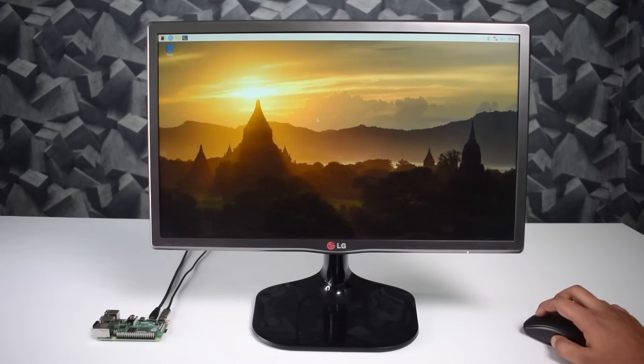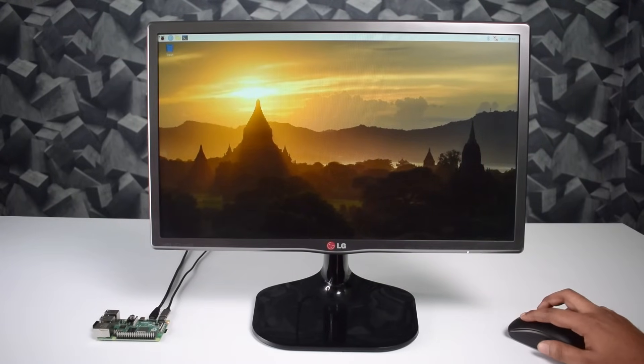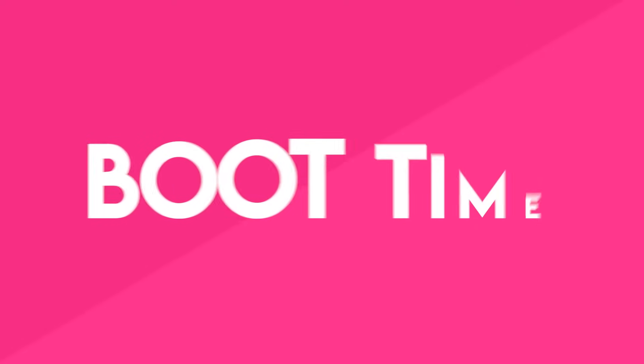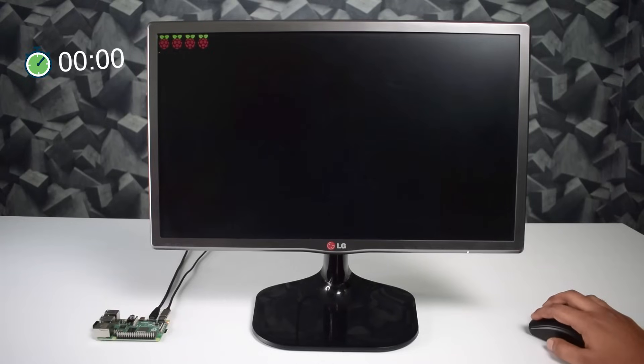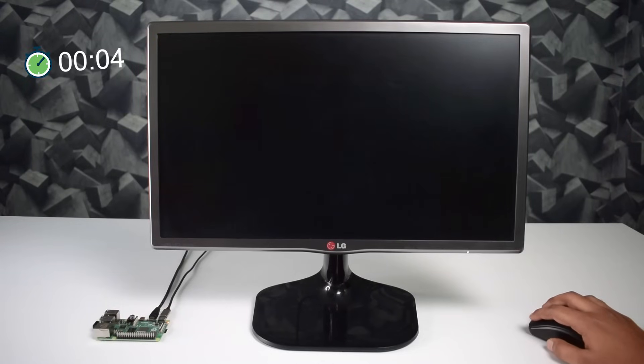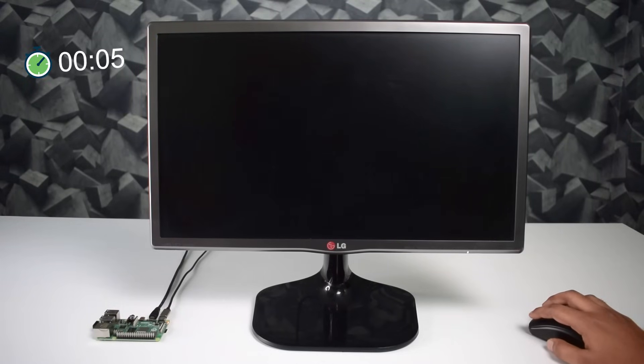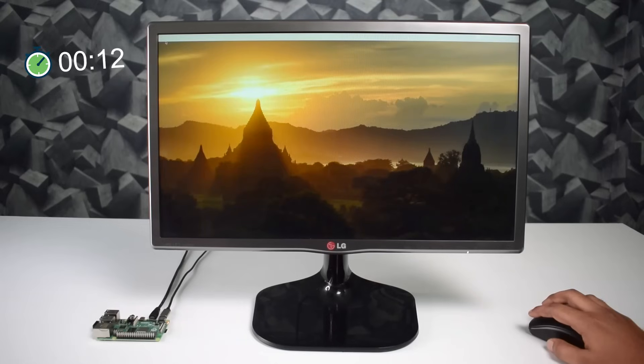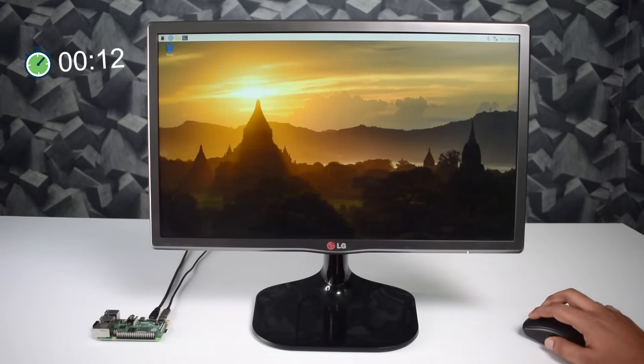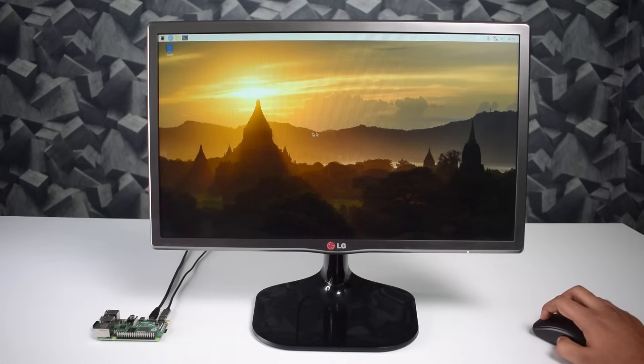So guys first of all, I want to show you the real boot time of the Raspberry Pi 4. Here we go. So guys it took 12 seconds to boot up. Here our desktop is ready to use.